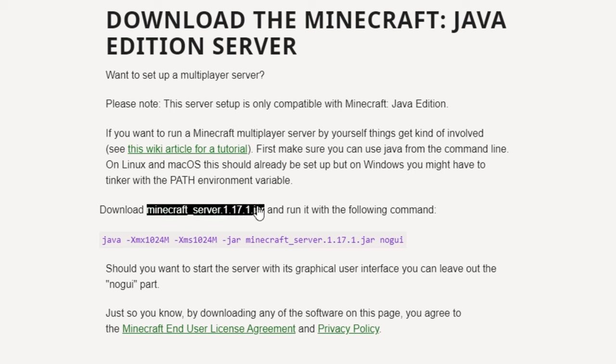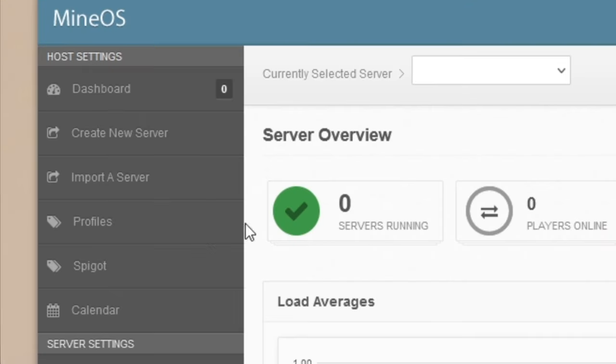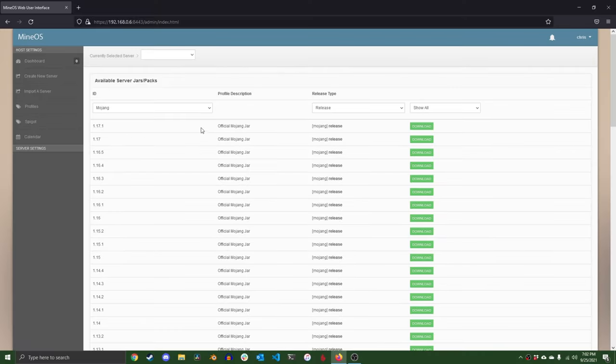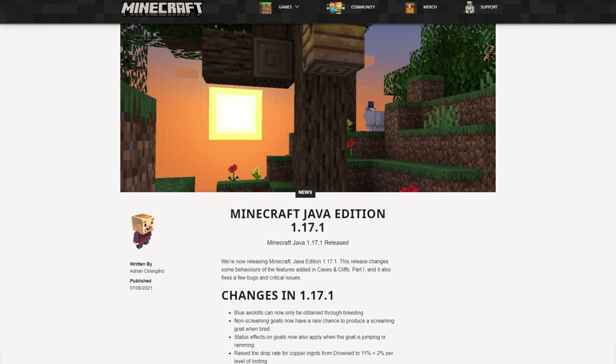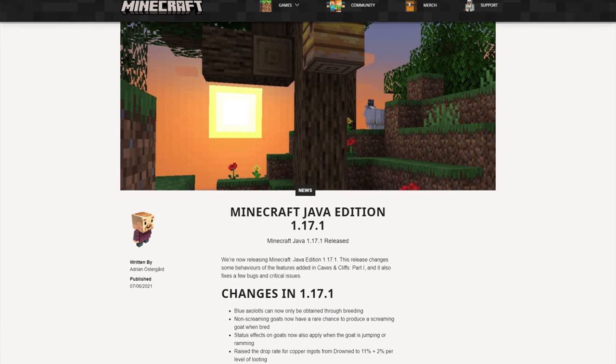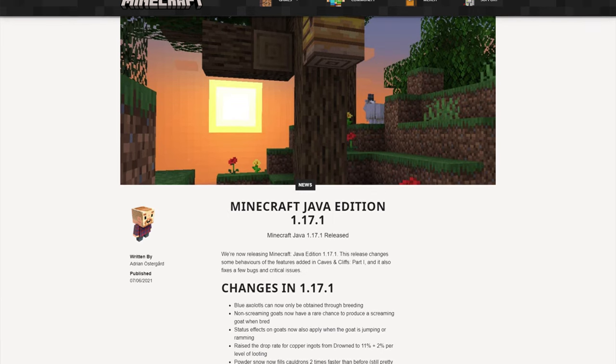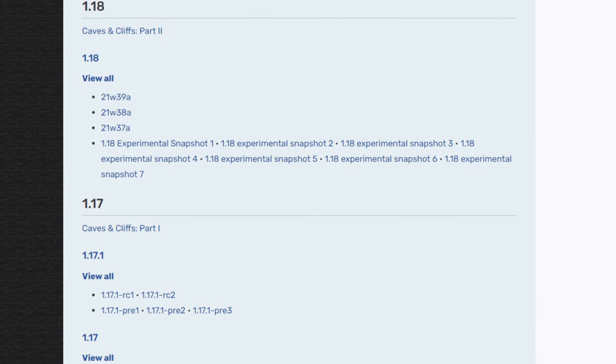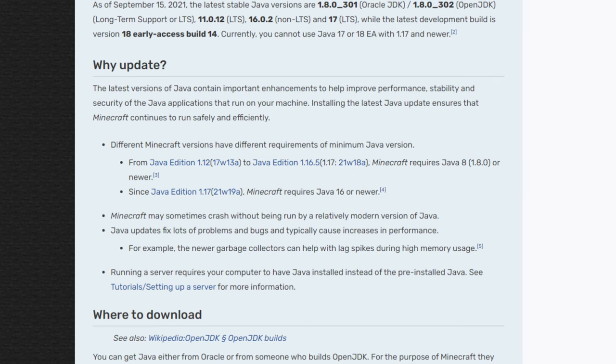The first thing we're going to do is set up a new vanilla Minecraft server by downloading the server.jar file. This can be done by going to the profiles tab and clicking the download button on the server.jar you would like. As of recording this video, 1.17.1 is the latest release version of Minecraft, but you can also download the .jar of snapshot versions by changing the filter at the top.